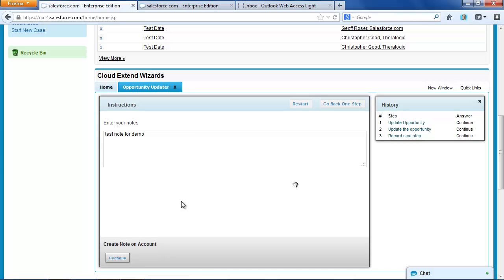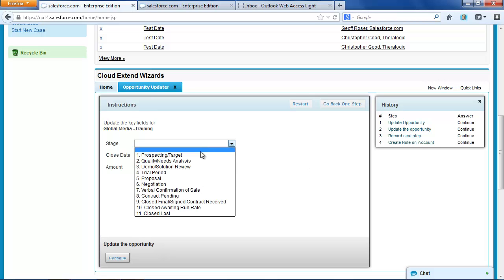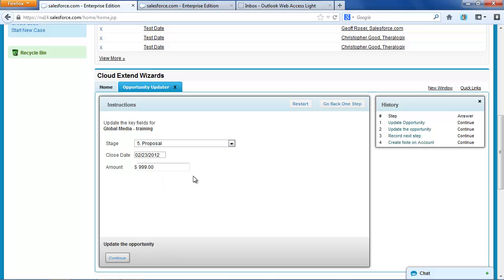When I click continue, now the next opportunity comes up. And I could go through and set all of these fields again.